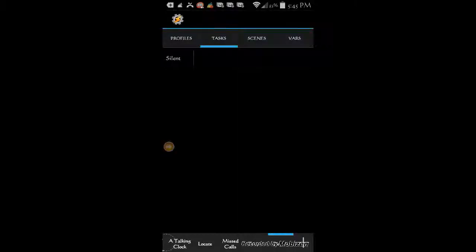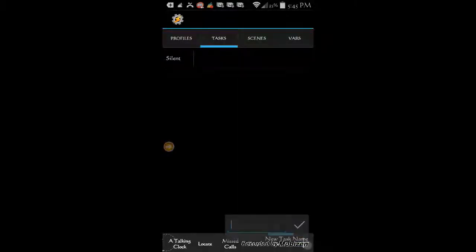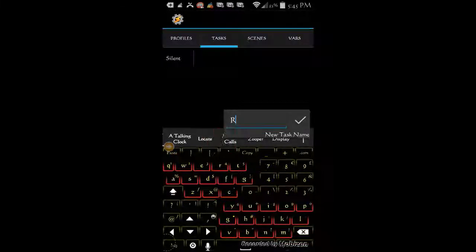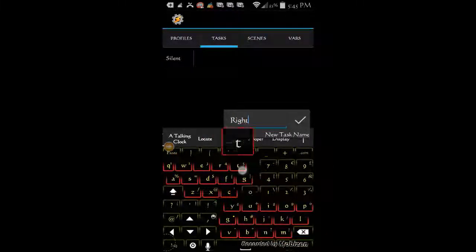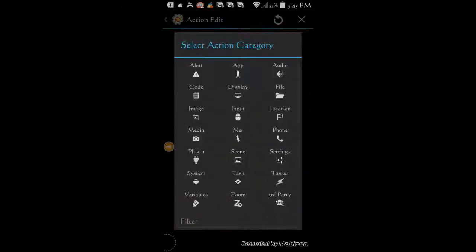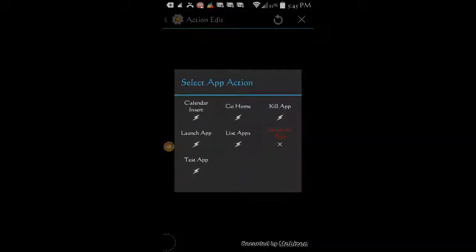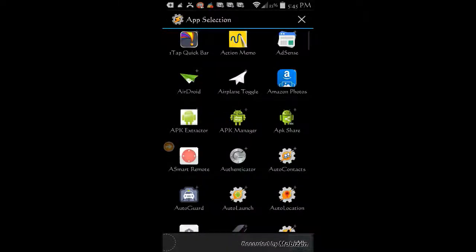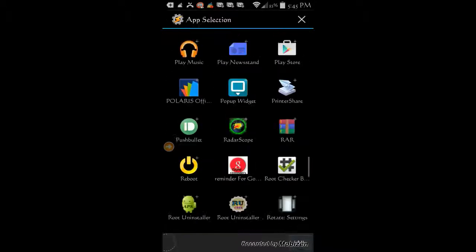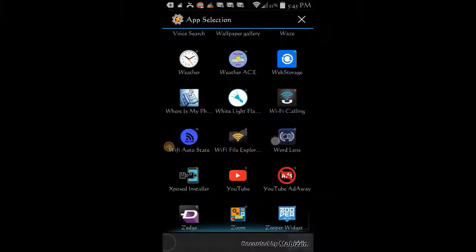Let's do another example. Click the plus sign to create a new task, give it a name — call it right side. Click ok, then the plus sign. In this task, I am going to open my video player when the phone is on the right side. So click on app, then select launch app. Select the app you want to open — I am selecting VLC media player.